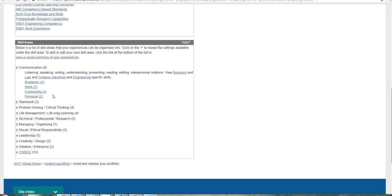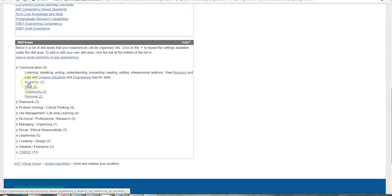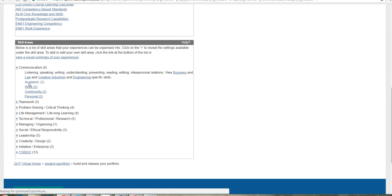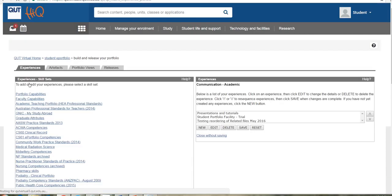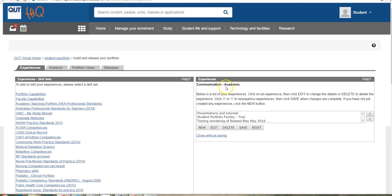The heading serves to focus your reflection on the particular skill that you're wanting to evidence. You can choose the setting that is relevant. And then the heading, the communication academic heading in this instance. This also appears,